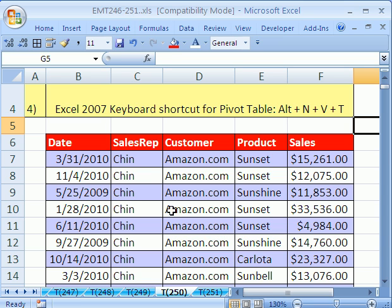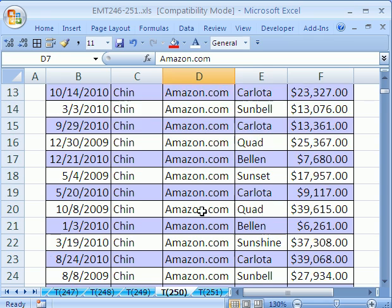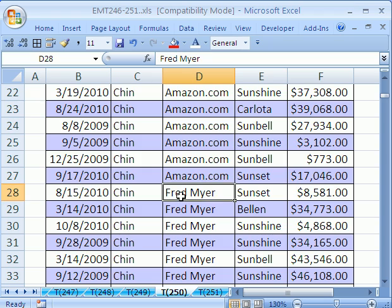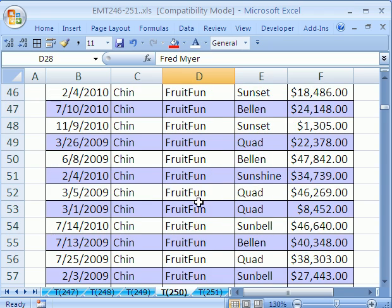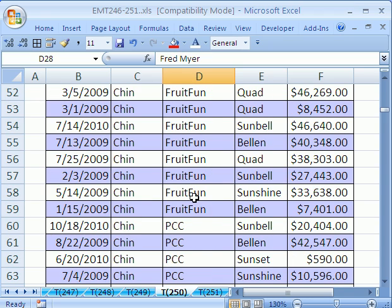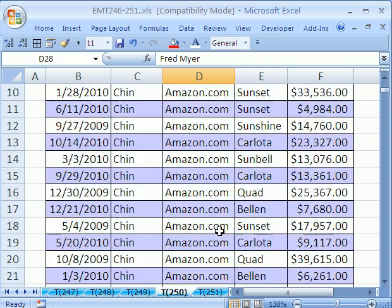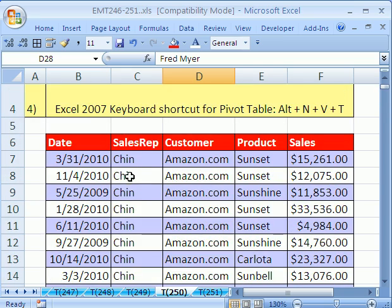In this trick, we have a little database that we've sorted. We have a sales rep, Chin. Chin sold to Amazon.com, and if we scroll down, Chin also sold to Fred Meyer. Chin also sold to Fruit Fun PCC. Our goal in this video is to extract a unique list of sales reps' names, and within that, we want a unique list of customers.